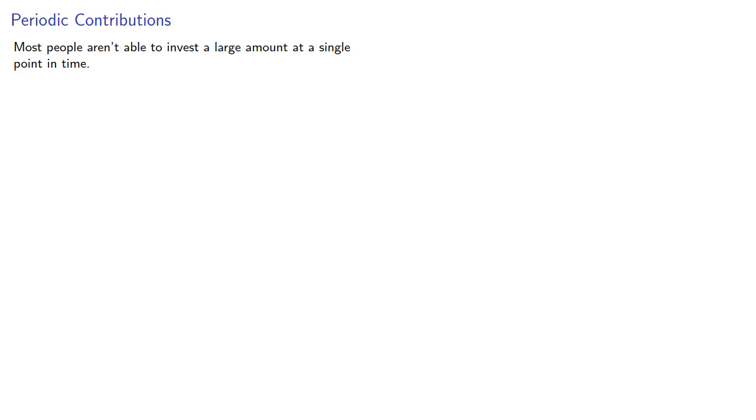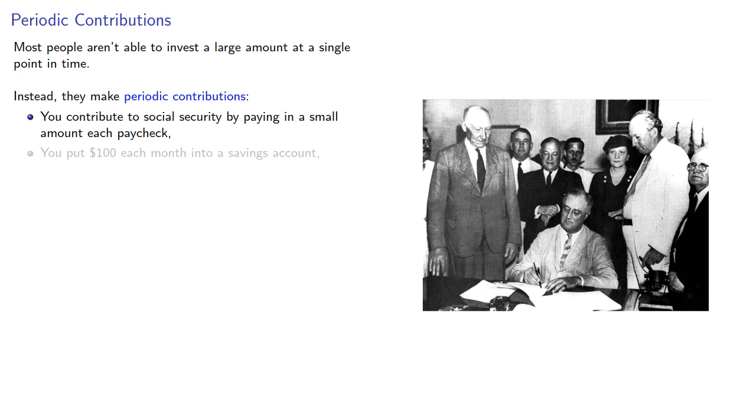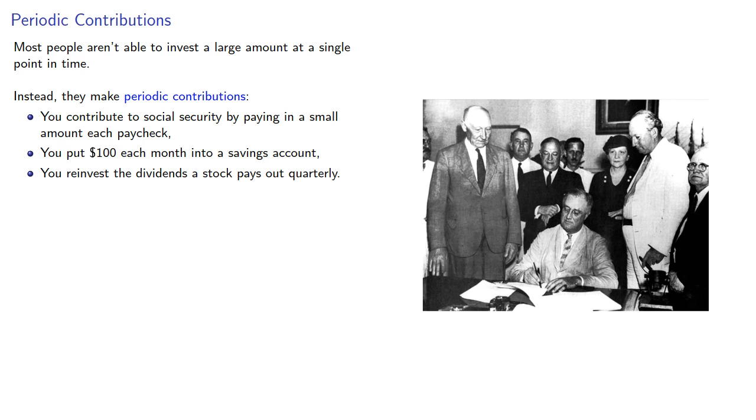Most people aren't able to invest a large amount at a single point in time. Instead they make periodic contributions. You contribute to Social Security by paying in a small amount each paycheck, or you put $100 a month into a savings account, or you reinvest the dividends a stock pays out quarterly.